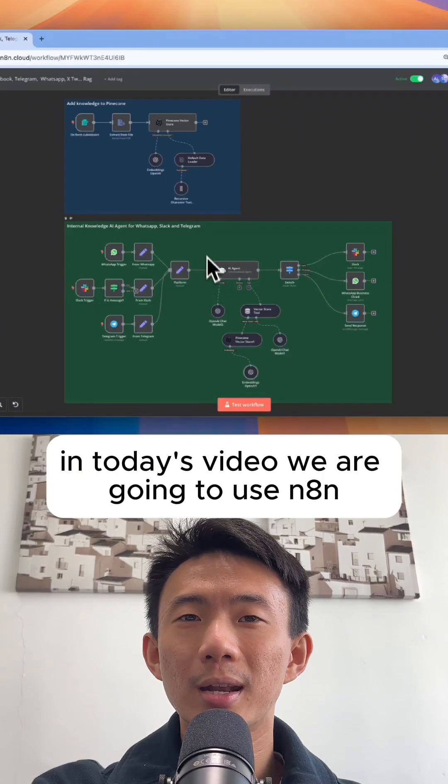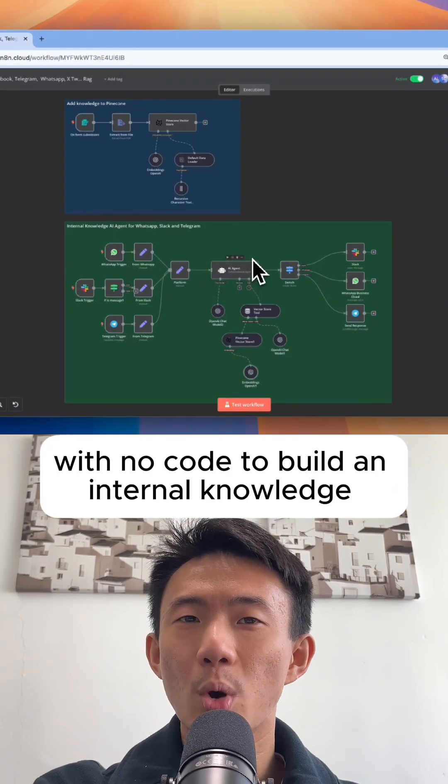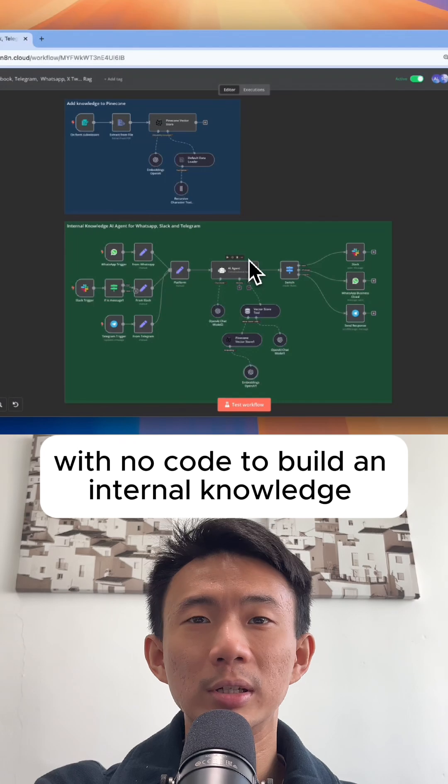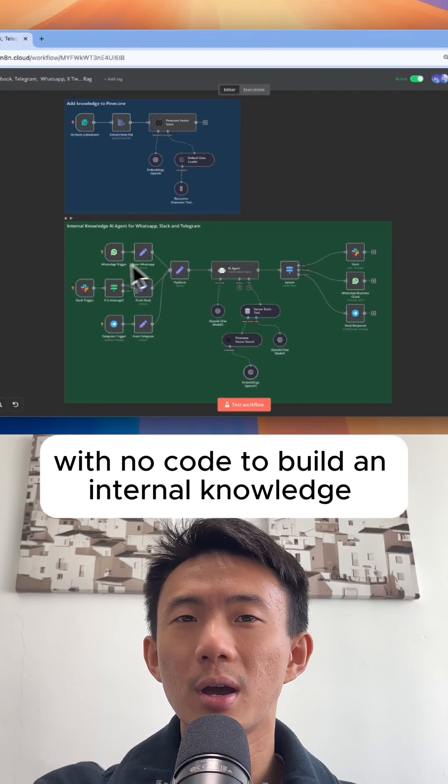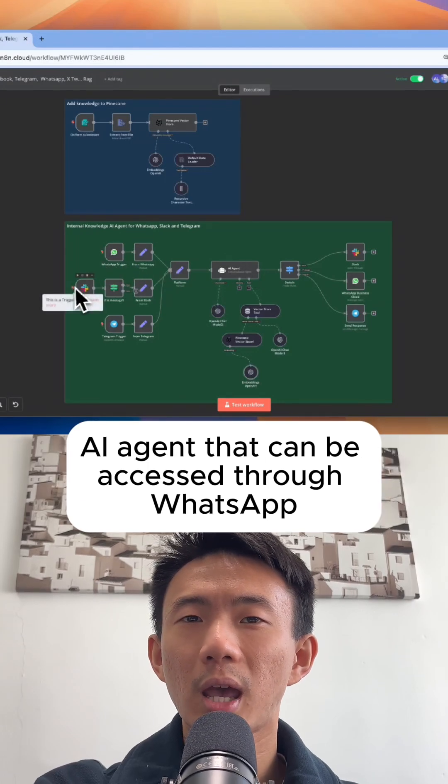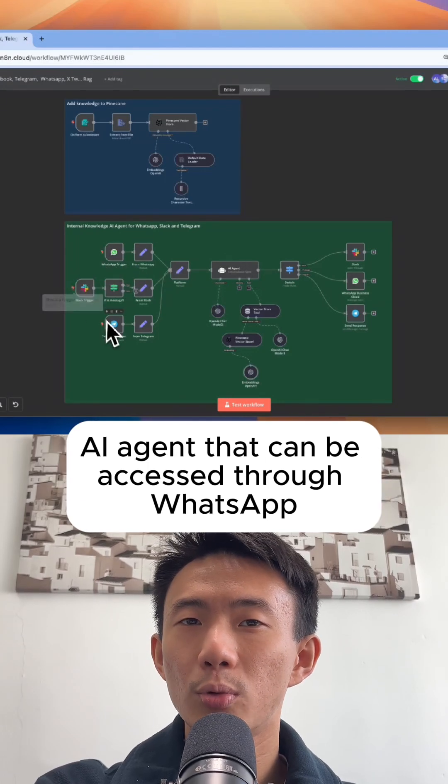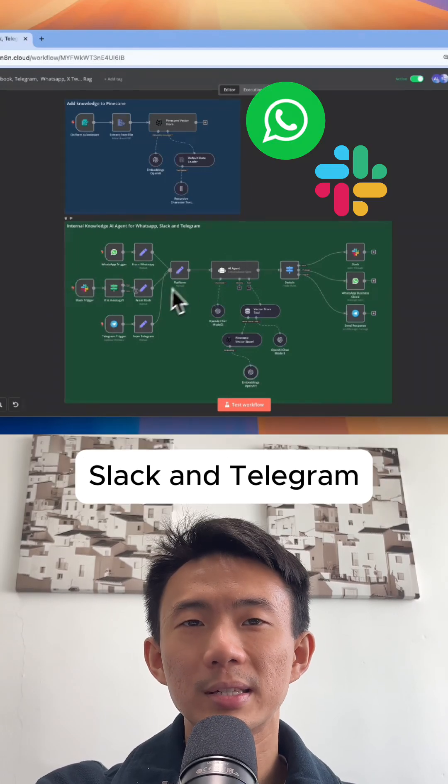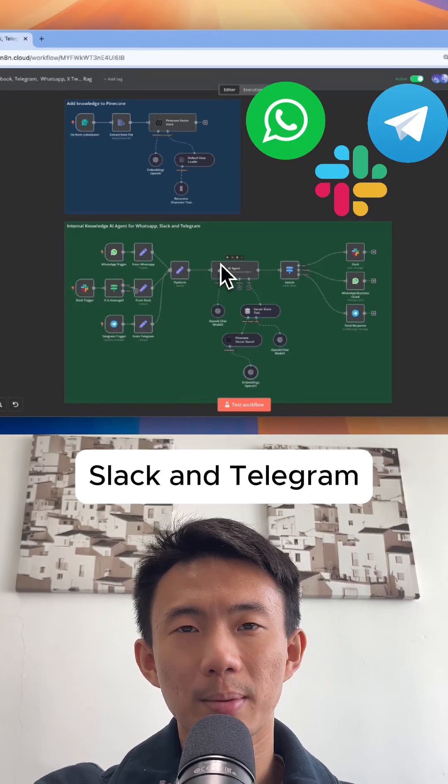we are going to use NAN with no code to build an internal knowledge AI agent that can be accessed through WhatsApp, Slack, and Telegram.